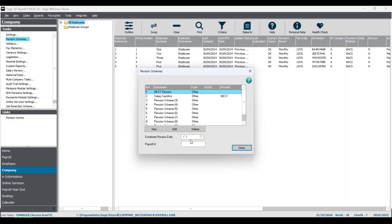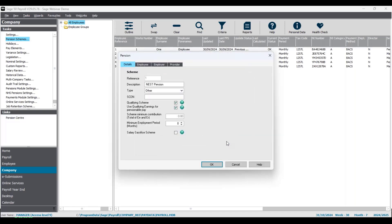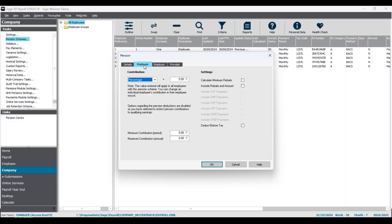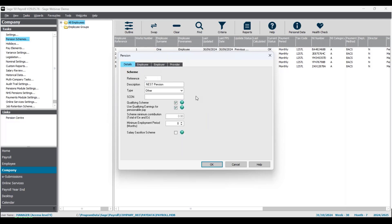There are some default schemes already there, but I've already set up my two pension schemes: a Nest Pension and a Salary Sacrifice Pension scheme. At the bottom you also have the option of adding an enrollment review date — the next date you need to review your pension schemes for automatic enrollment. I'm going to select my Nest Pension and click Edit. If it's assigned to anyone you'll get a reminder message that it's in use by a few employees — I'll click OK. These are the pension scheme settings with four tabs along the top: Details, Employee, Employer, and Provider.